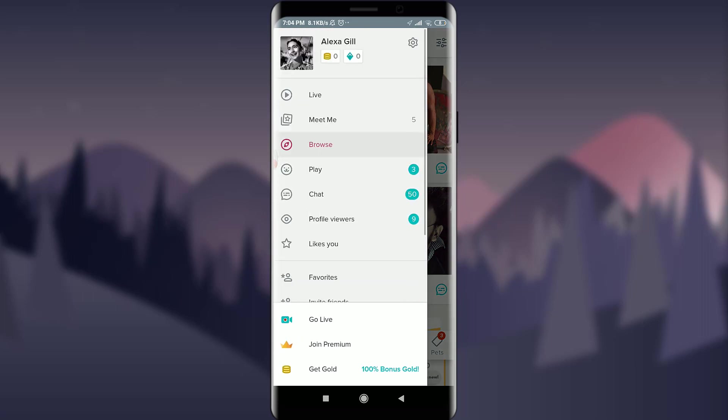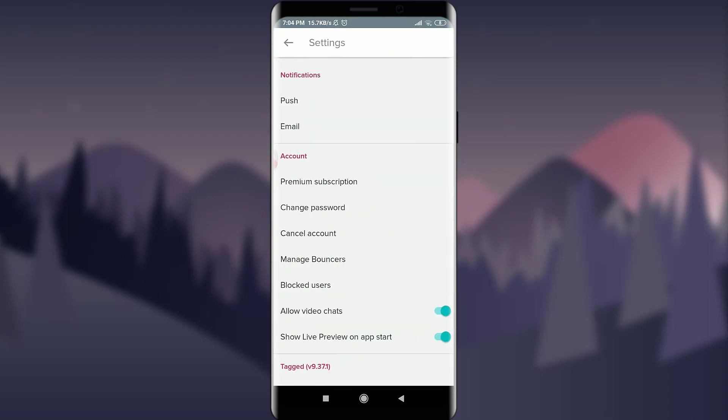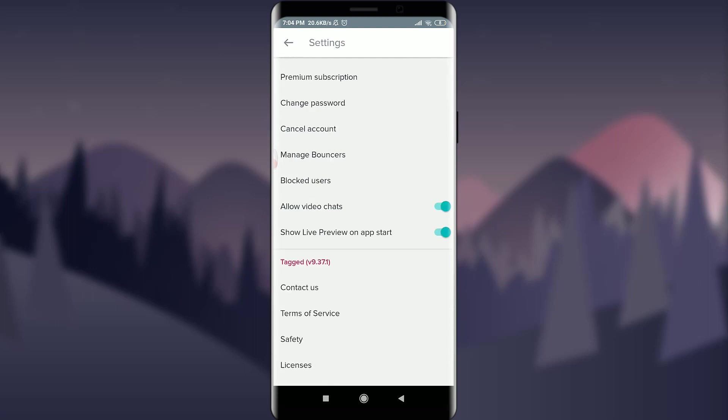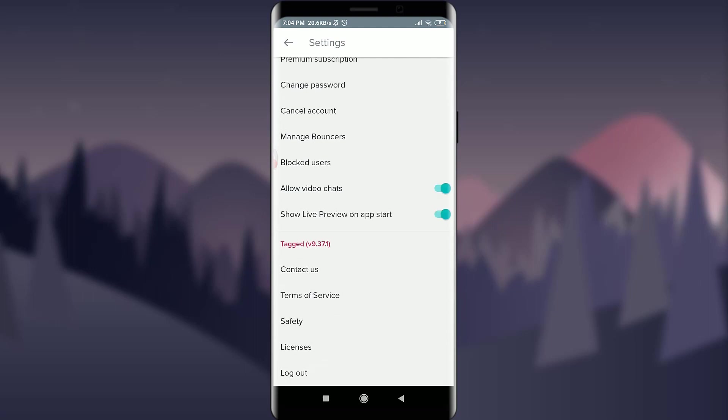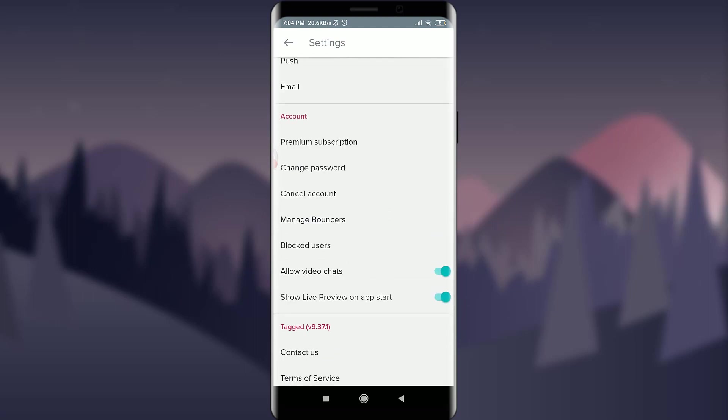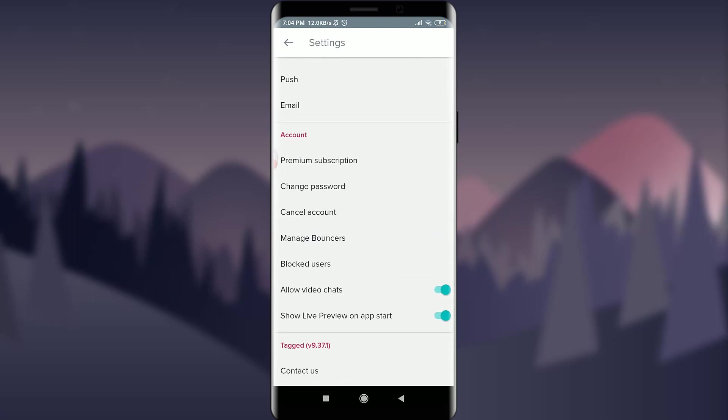This will give you various options of settings. Just scroll down to the account section. You can see just below change password, you have an option of cancel account. Tap on cancel account. If you've really made sure and you don't want to change your mind,